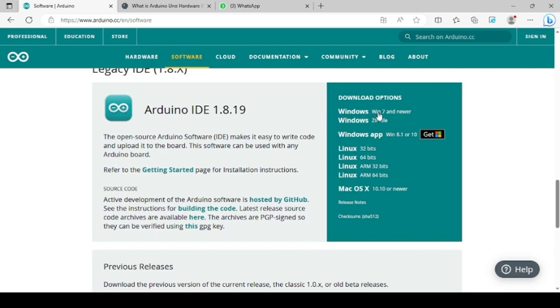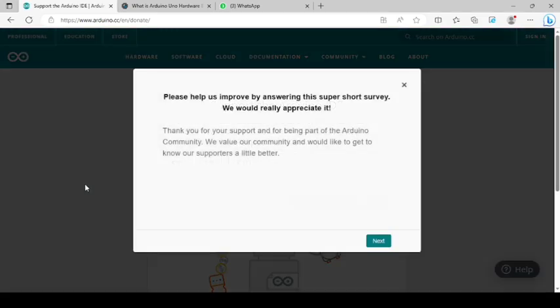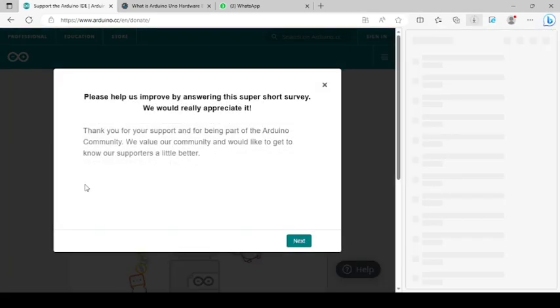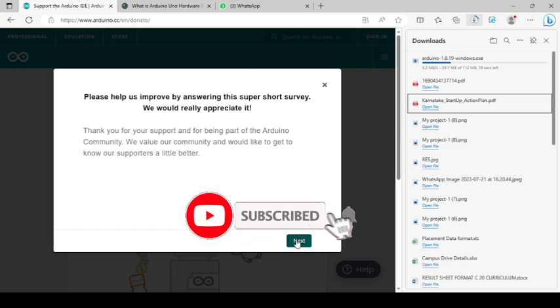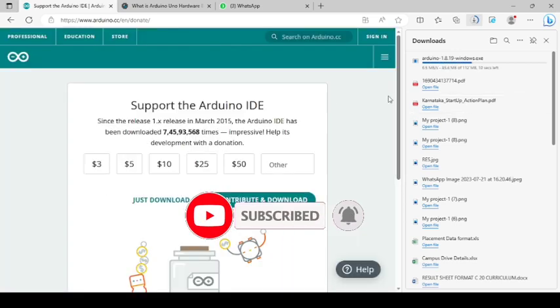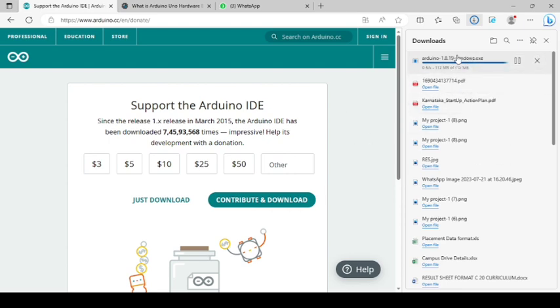You don't have to pay, just click download and it takes a little time to download.